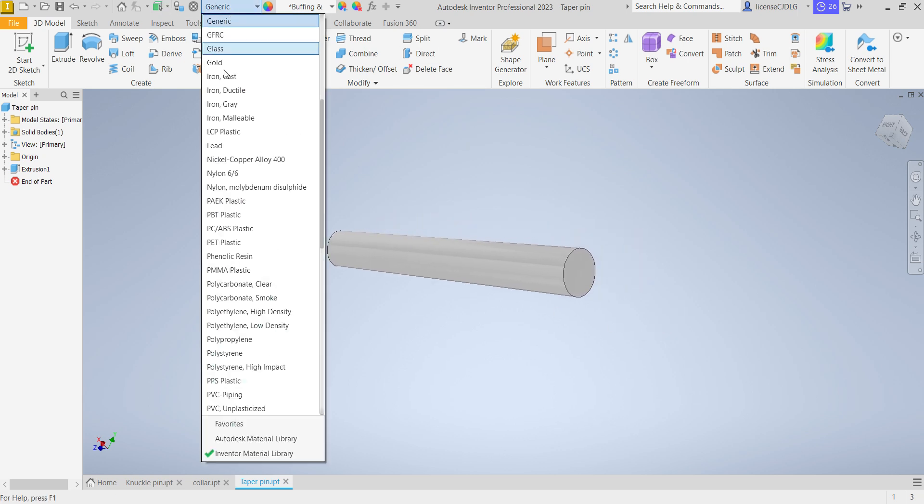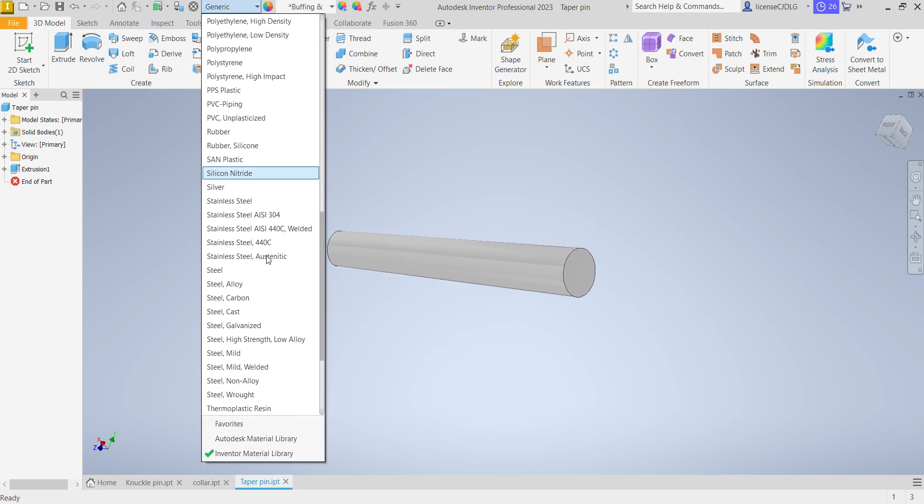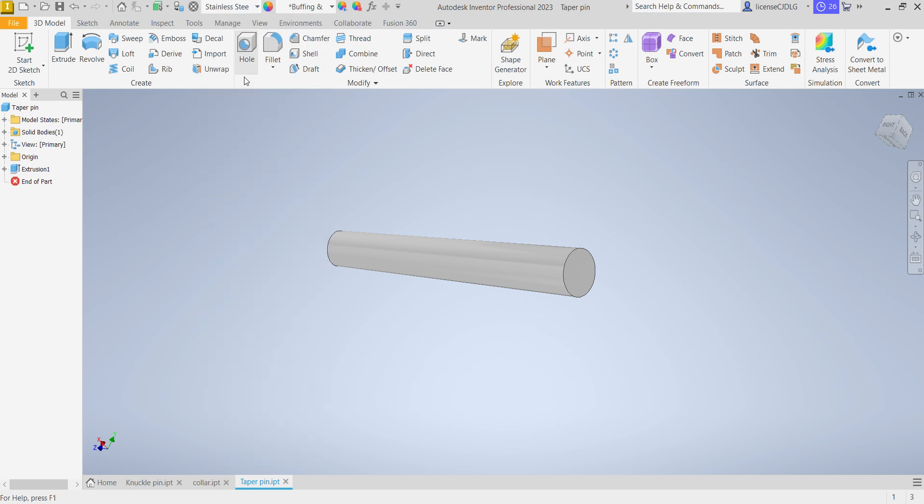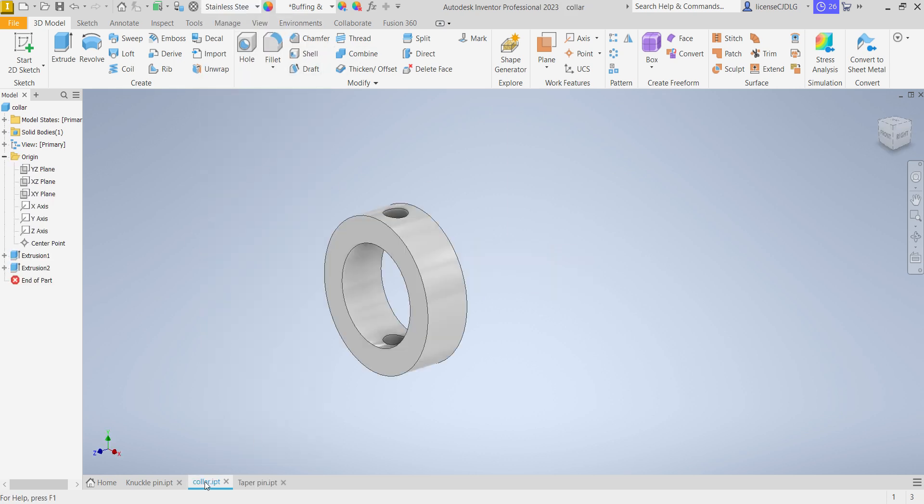So assign the material which material you want. I will go with stainless steel, all materials.